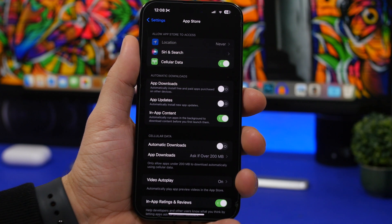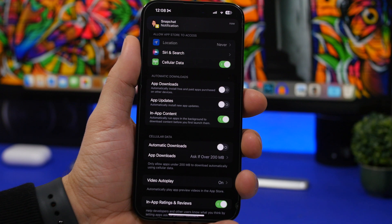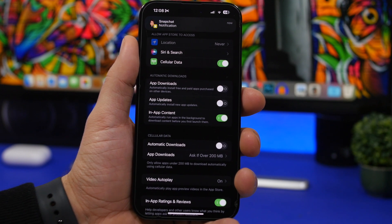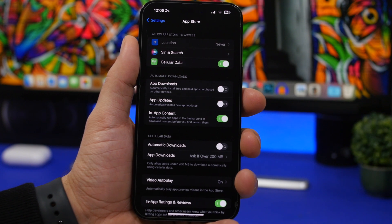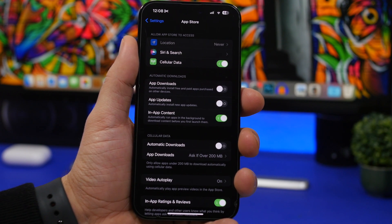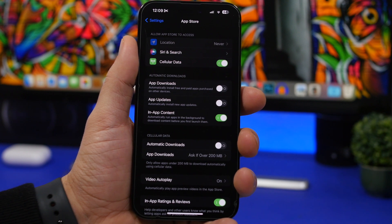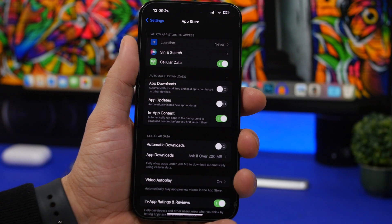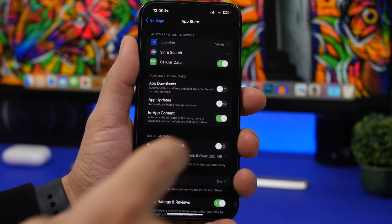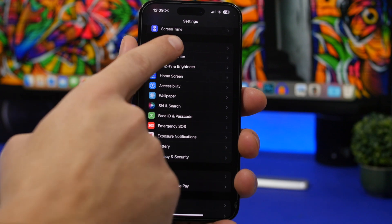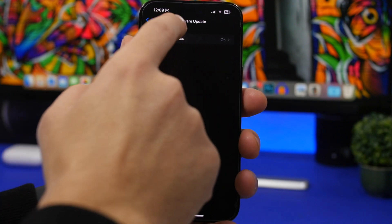Under App Store settings, there's a useful option called 'In-App Content.' When you install an app or game that needs extra files, those will download automatically in the background so you don't have to wait when you start using the app. Another setting to turn on is App Updates — especially after installing a new iOS update, since most apps release updates alongside new iOS versions. Enable this so everything updates automatically in the background.